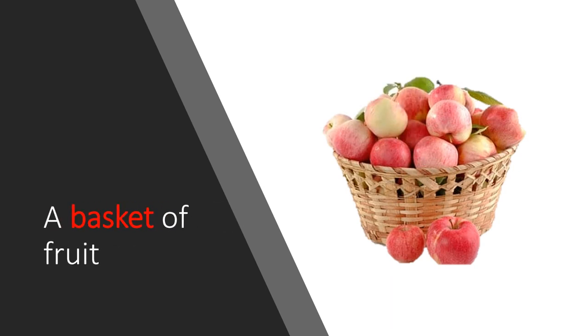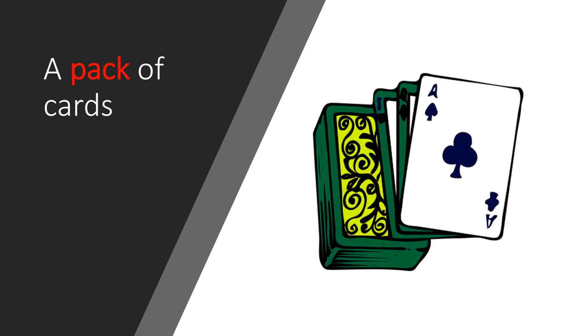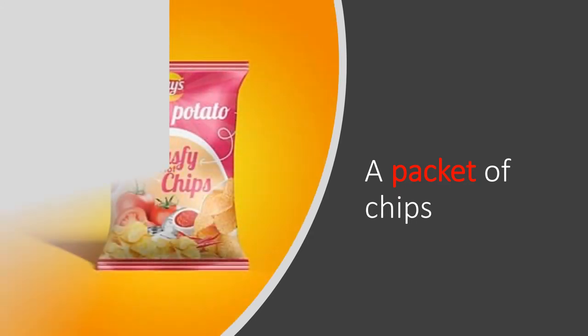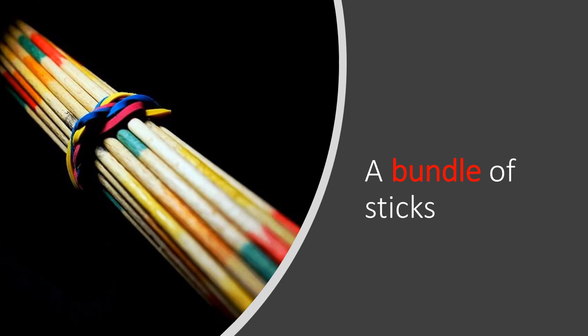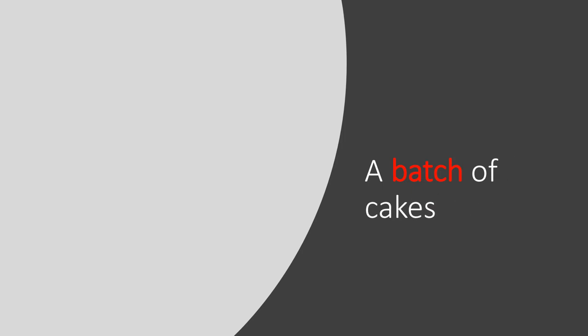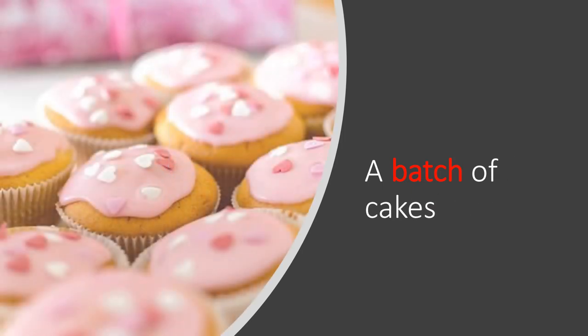A basket of fruit. A pack of cards. A packet of chips. A bundle of sticks. A batch of cakes.